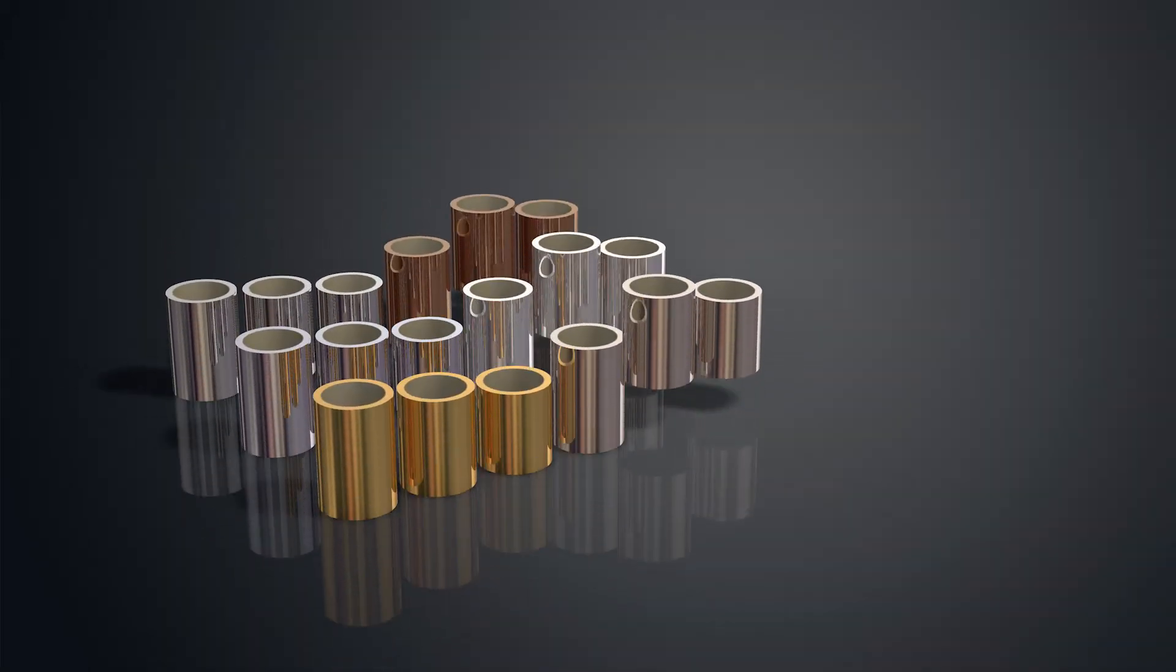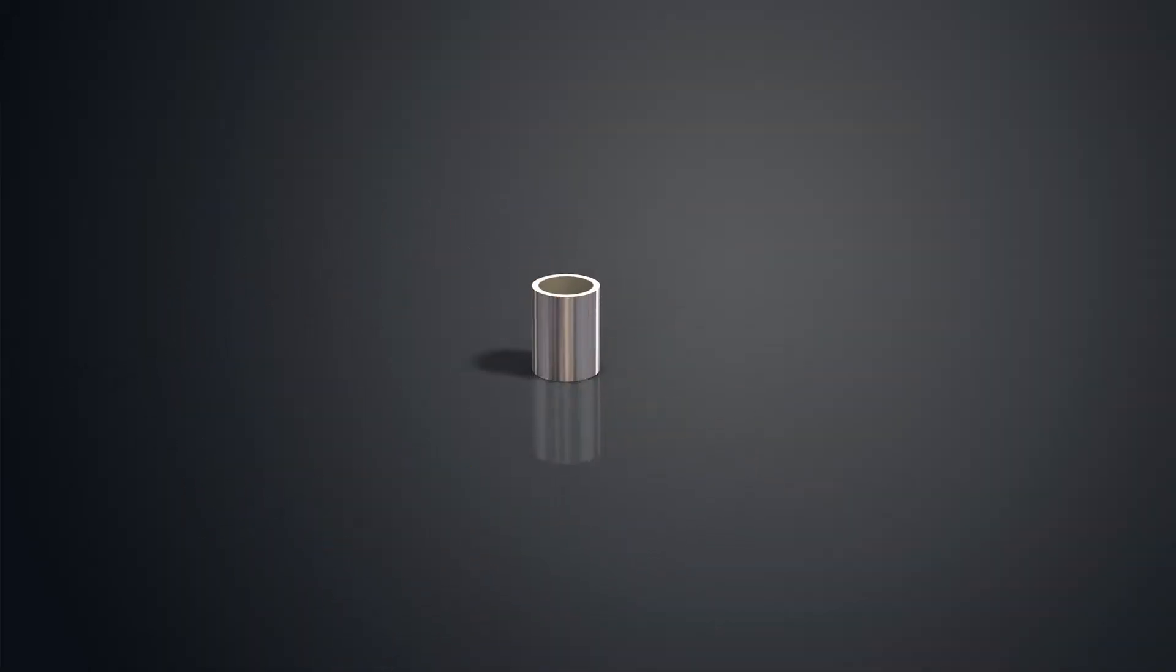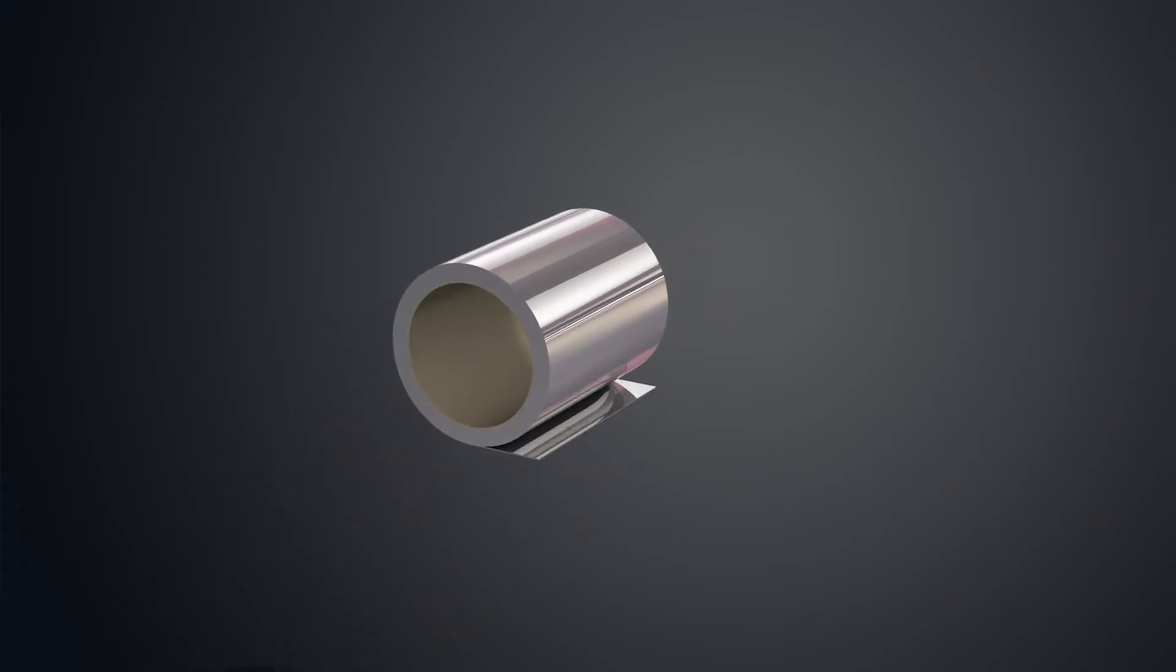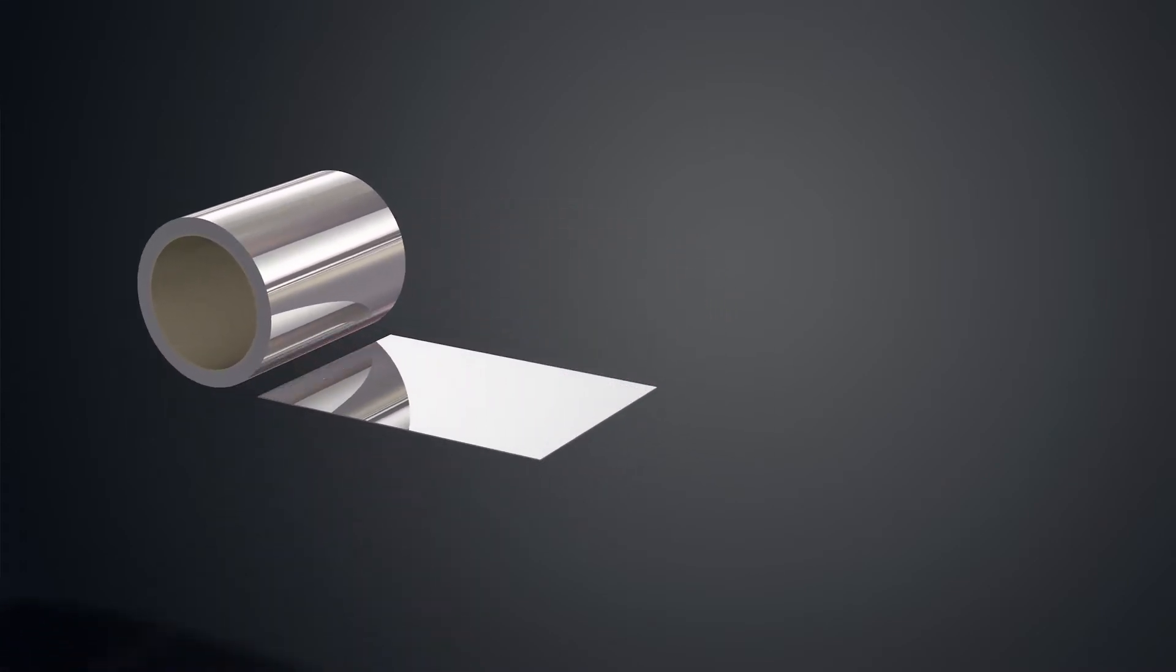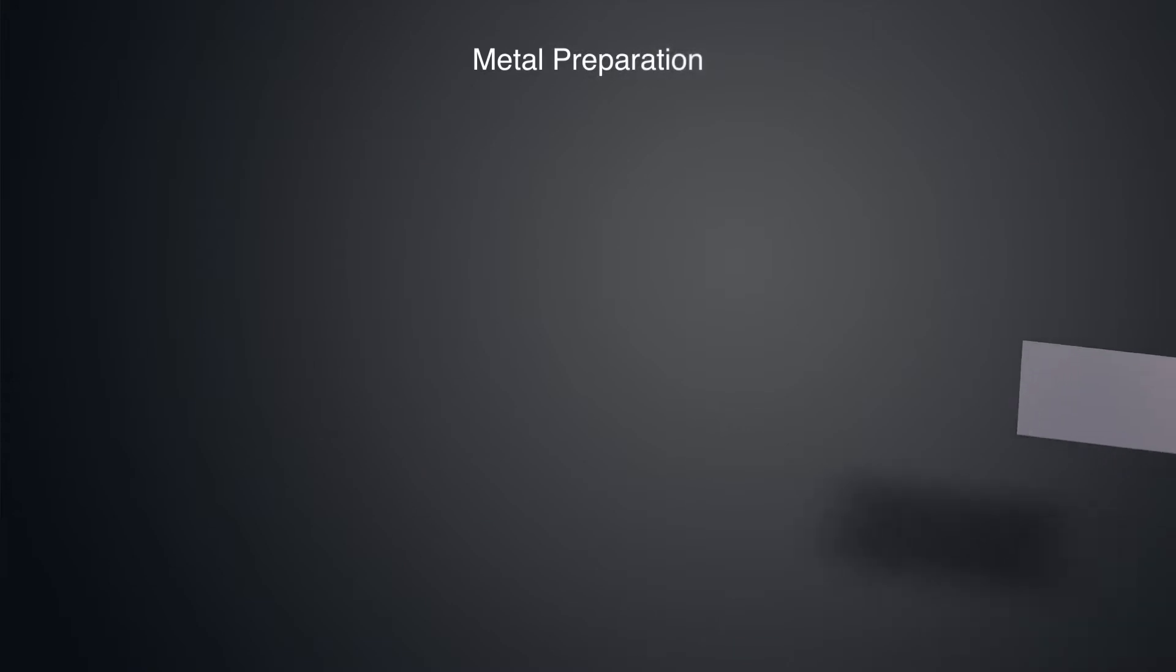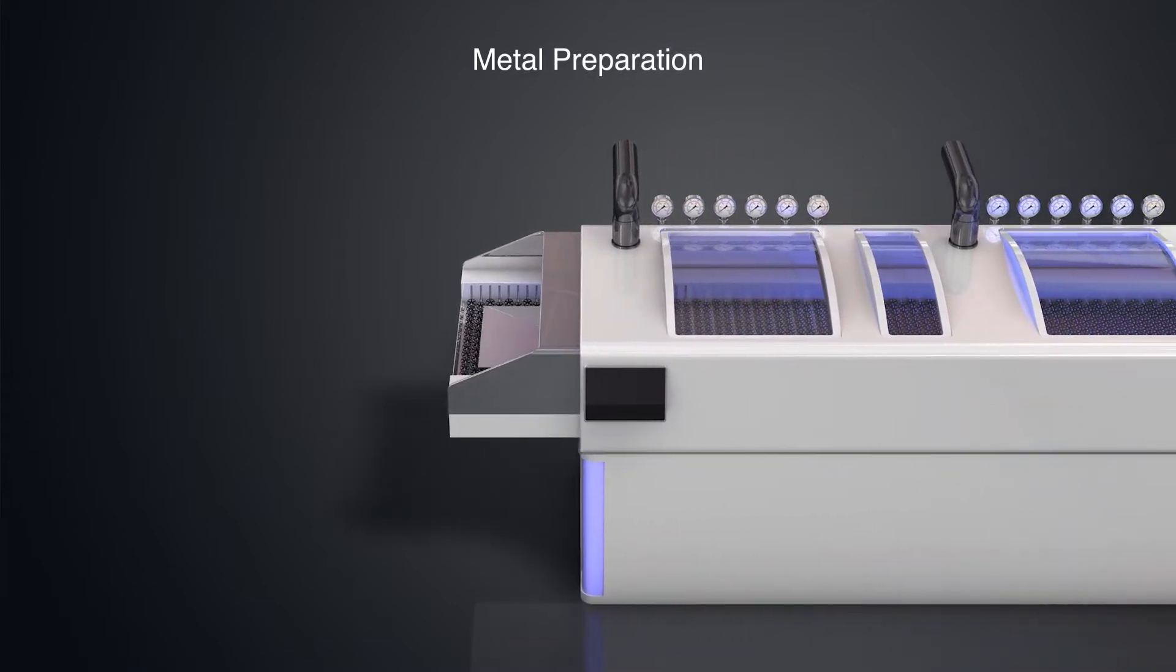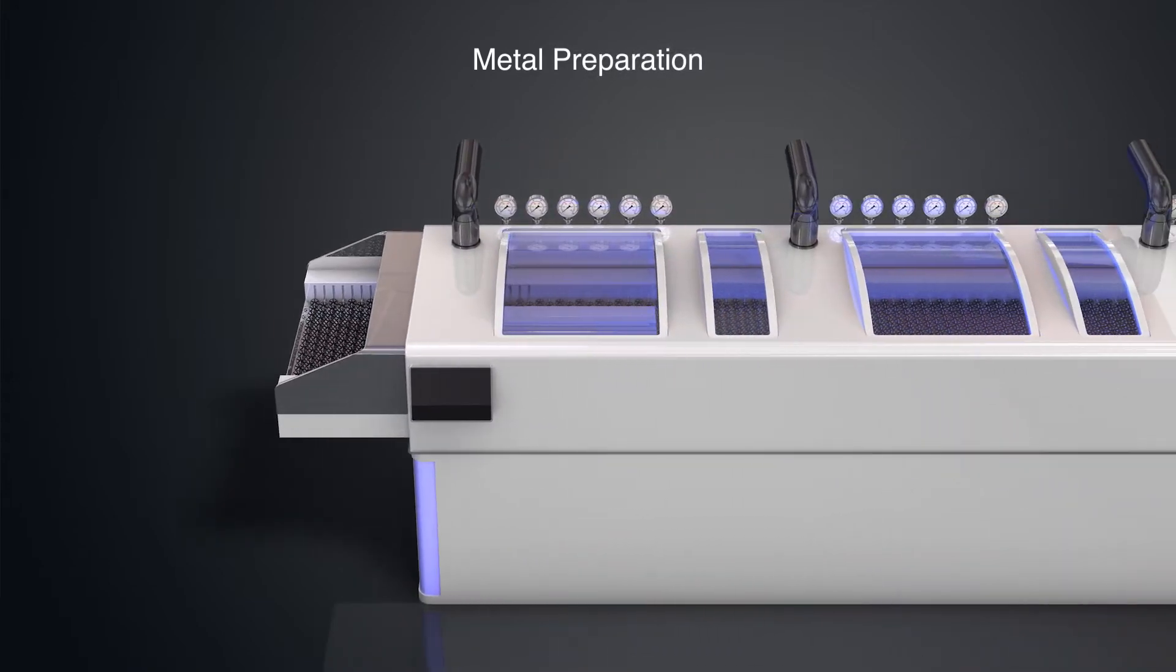Metal is then selected and sheets are cut to match the size of the film created. The metal is then cleaned to remove any residual oils and oxides.